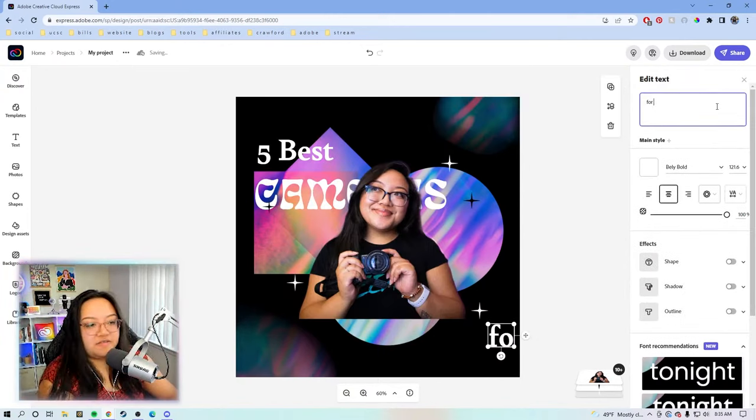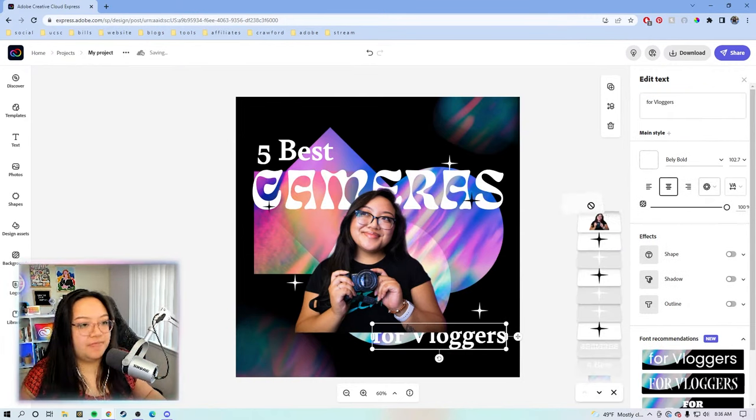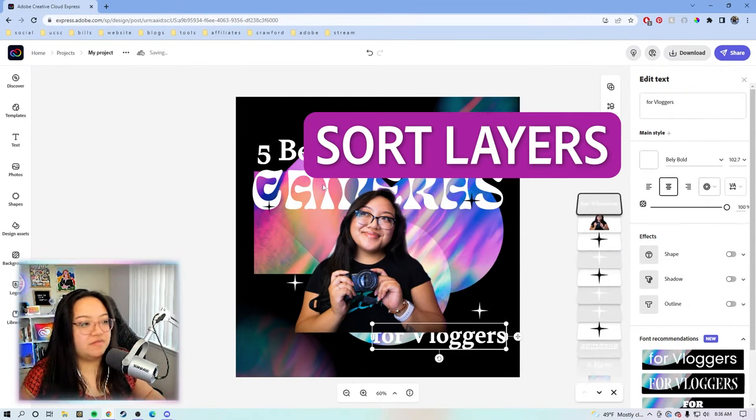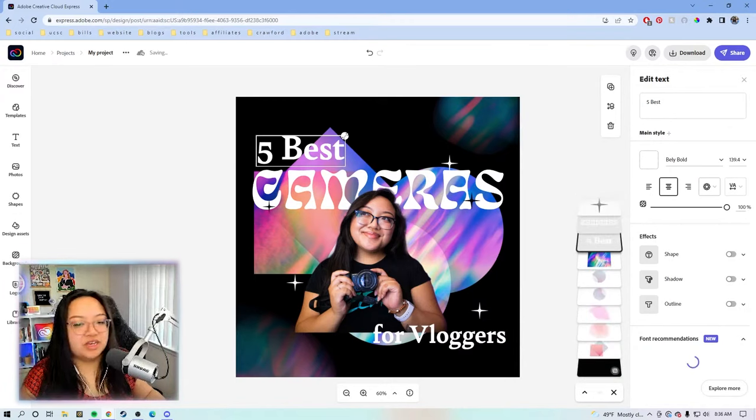Let's edit the text for vloggers so it's in front of me and then five best, let's make it a little bigger.